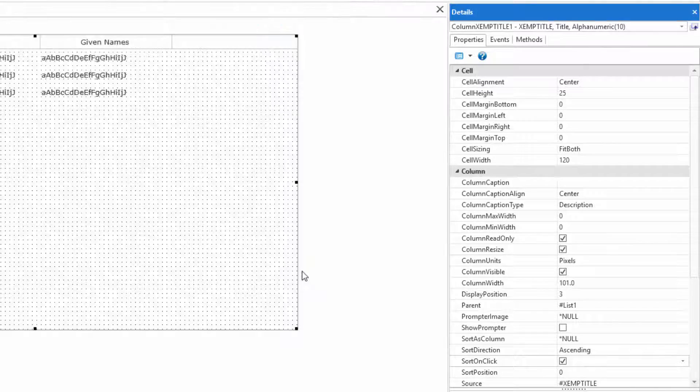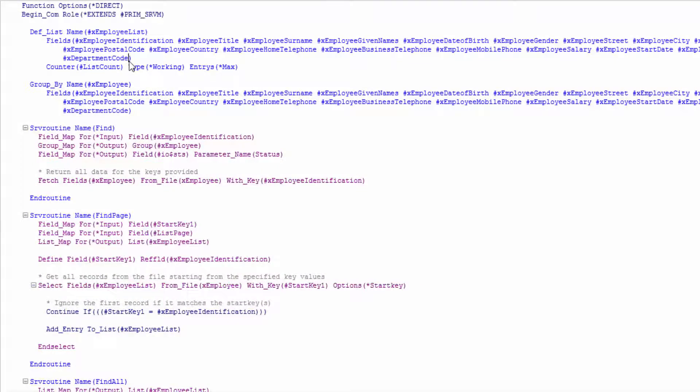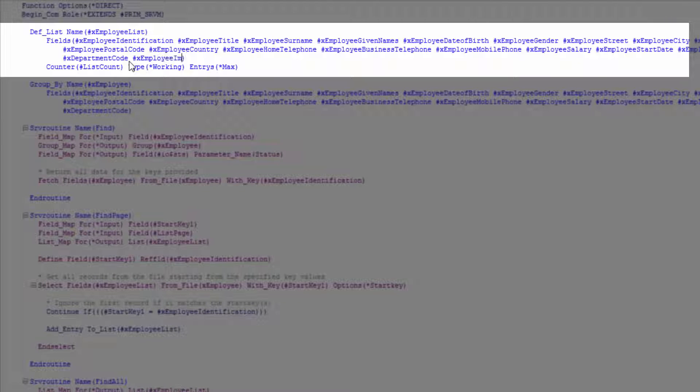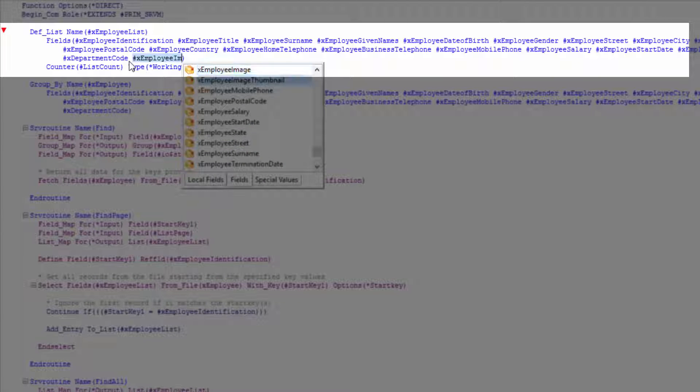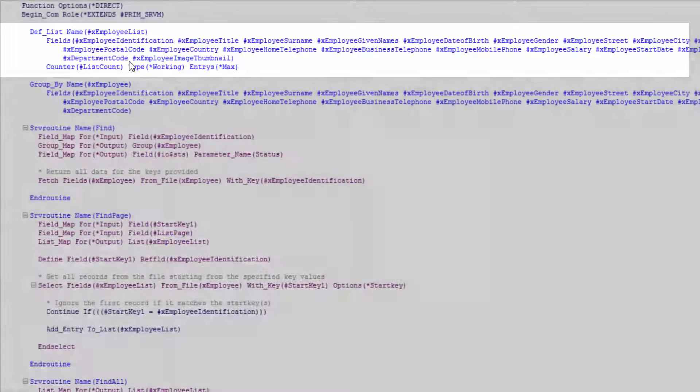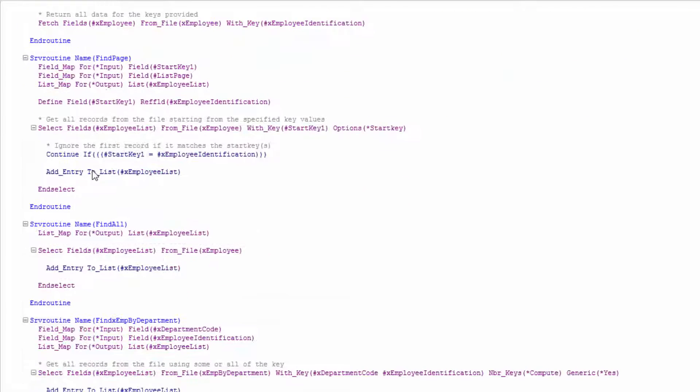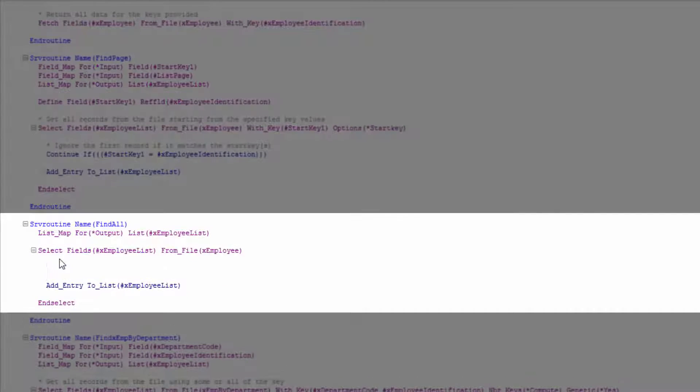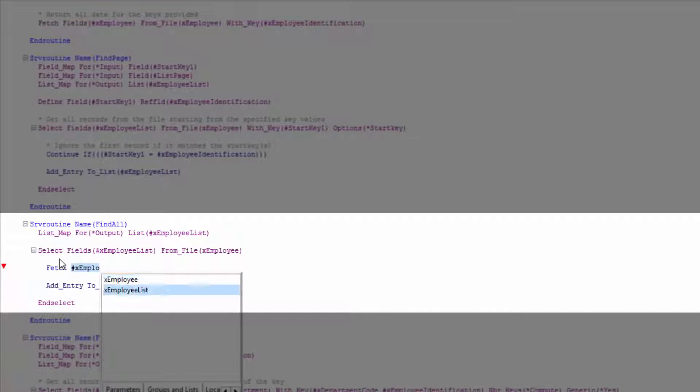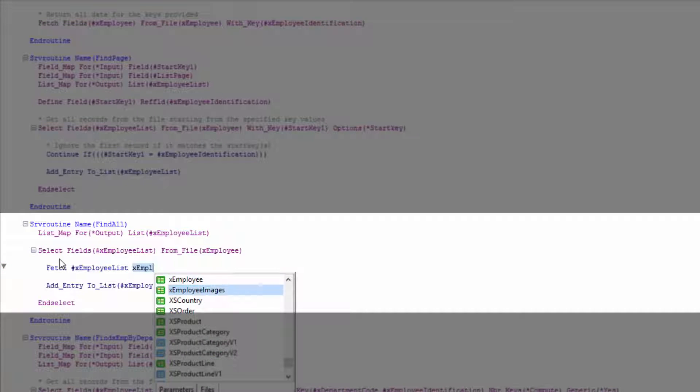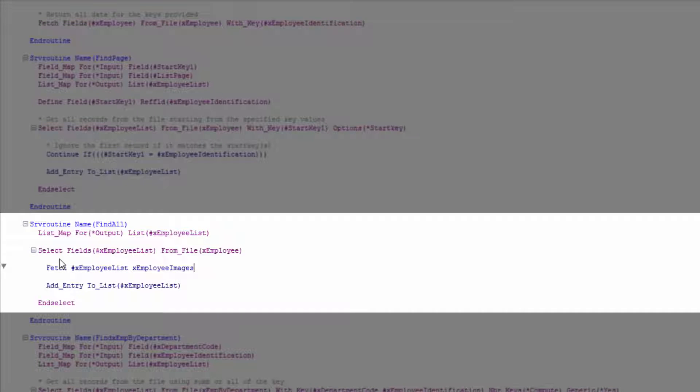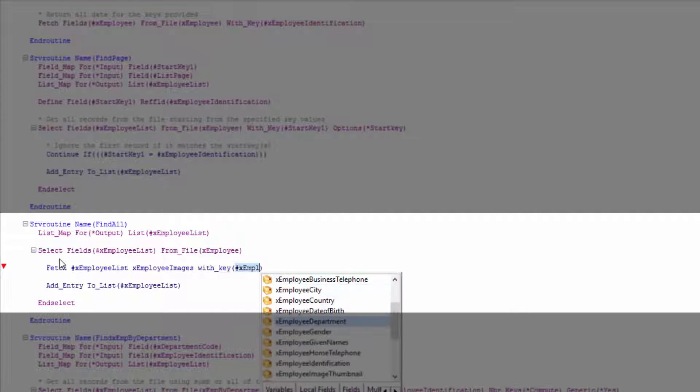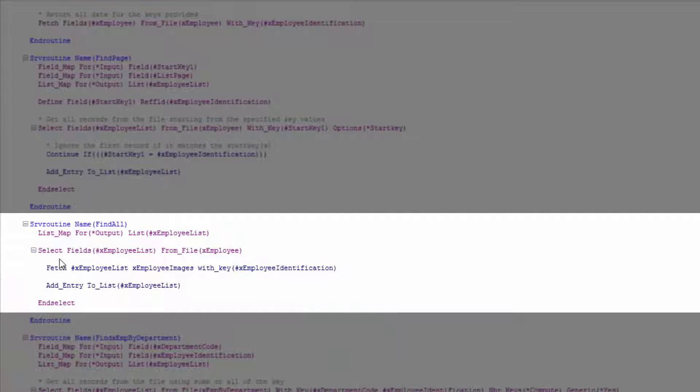There are no additional coding requirements for the list so I'll go to the server module and add the thumbnail to the list of data being returned. The images are stored in a separate database table allowing me to use them as I would any other type of data. So I'll add a fetch statement to get the employee image from the employee image file while I'm loading the list of employees and I'll be able to return all the data and images within a single transaction.